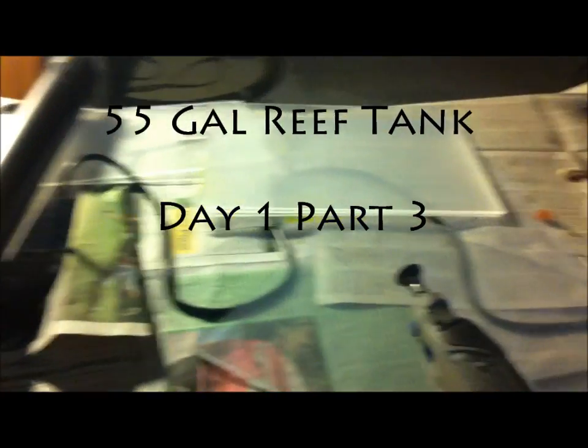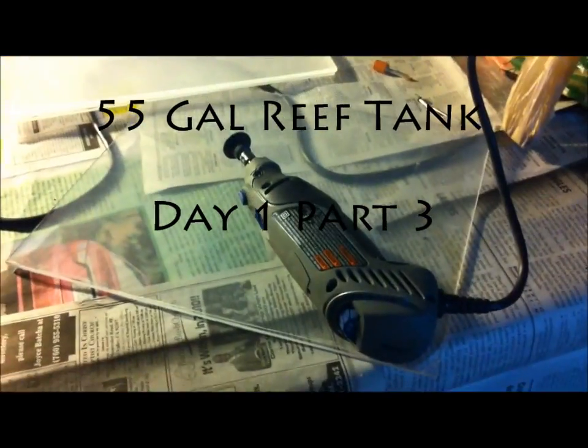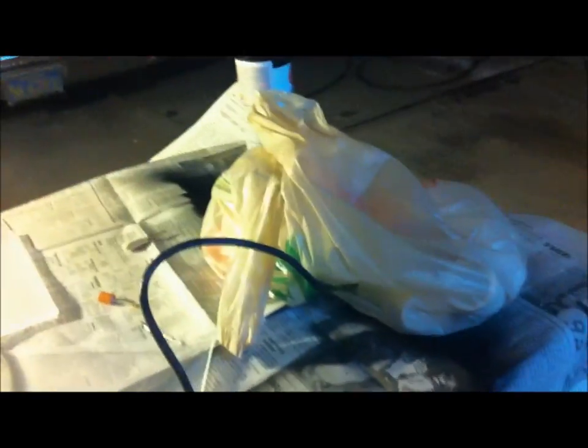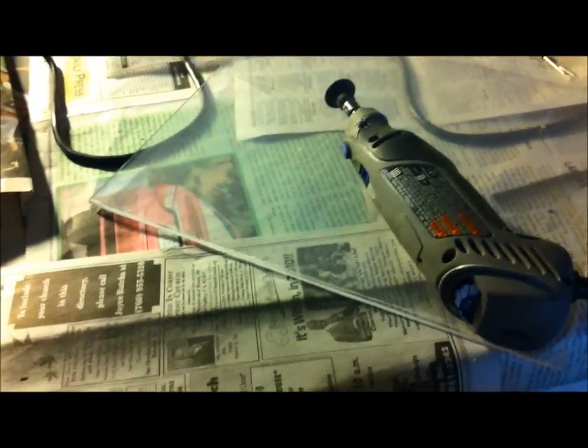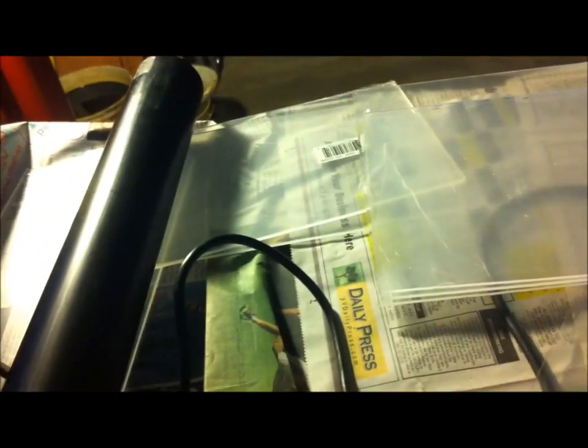Hello, Paragon Reef here with another DIY project from my 55 gallon reef tank. This is actually still night one and this is the acrylic baffles that I cut for my 30 gallon sump.